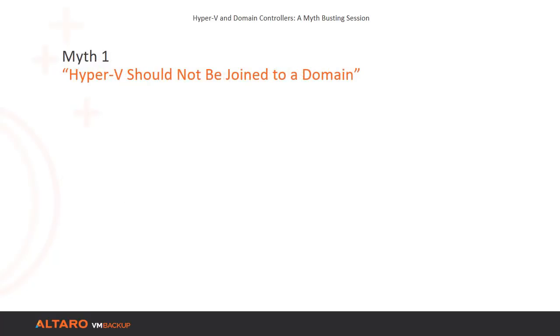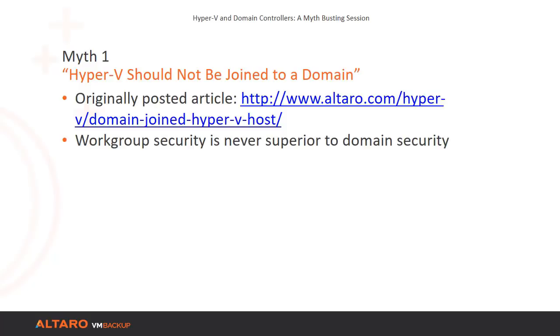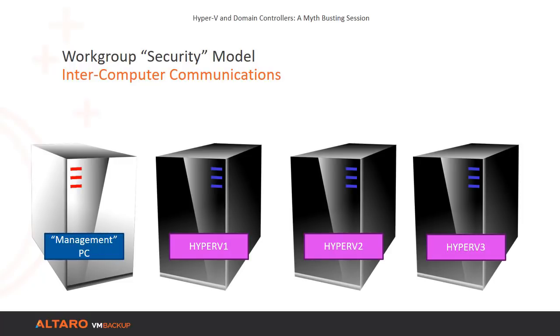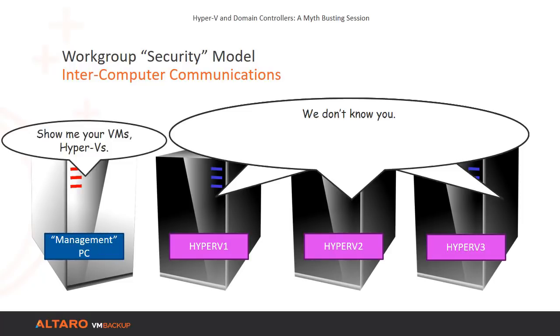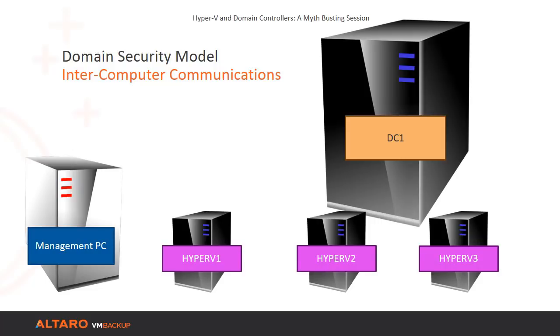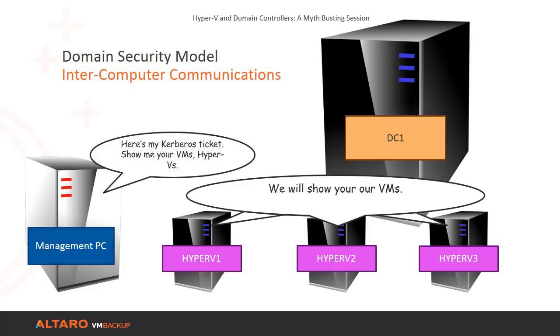The Altaro blog hosts a detailed discussion that examines the myths of Hyper-V and domain controllers. You can read it at the URL on the screen. We're only going to briefly touch on those points in this video. The most important thing to understand is that workgroup mode never provides a superior security model over domain mode. Workgroup mode is literally peer-to-peer networking. No workgroup member considers any other computer to have any authority. The domain security model establishes a hierarchical system to validate remote computer identities. When you attach to a domain-joined Hyper-V host, it asks the domain controller to vouch for the identity of both you and the computer that you are using. Workgroup mode does not allow that.